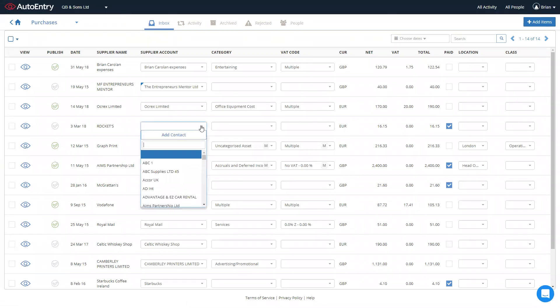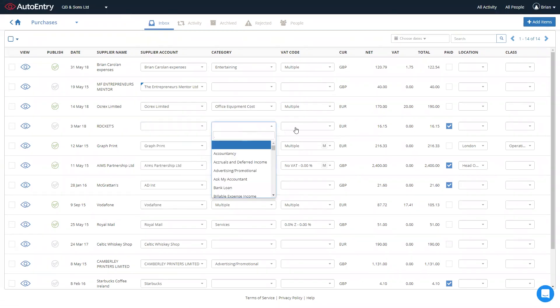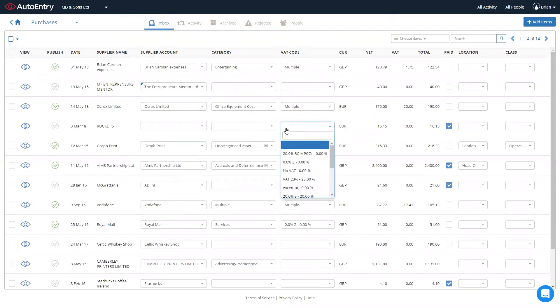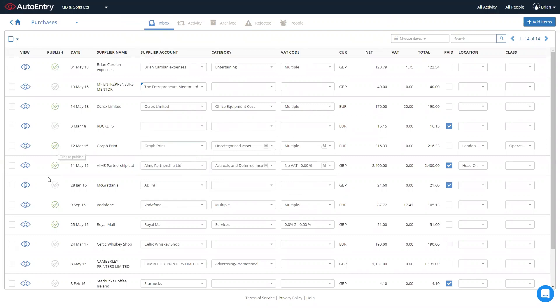In order to publish these through to your accounts package, using the three drop down menus, simply select the relevant supplier account, nominal account and of course the VAT code. Once the three options are filled in, AutoEntry can even remember the settings you've selected. Then all you need to do, click to publish and they go automatically straight through to your accounts package.